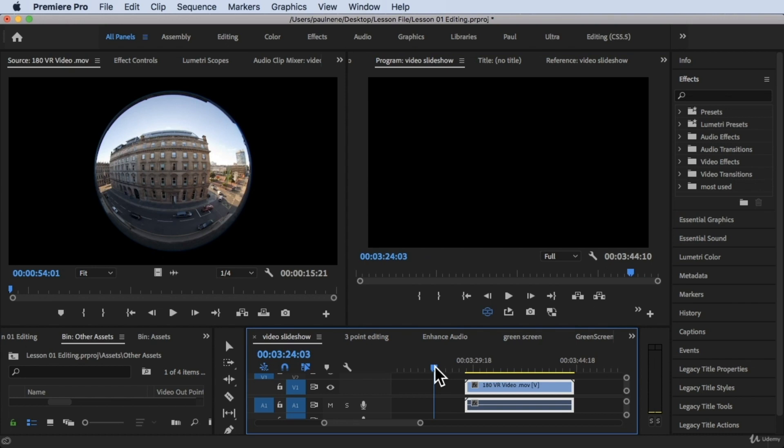That's how you play back your VR video inside Adobe Premiere Pro. Thank you so much for watching and see you in the next video.